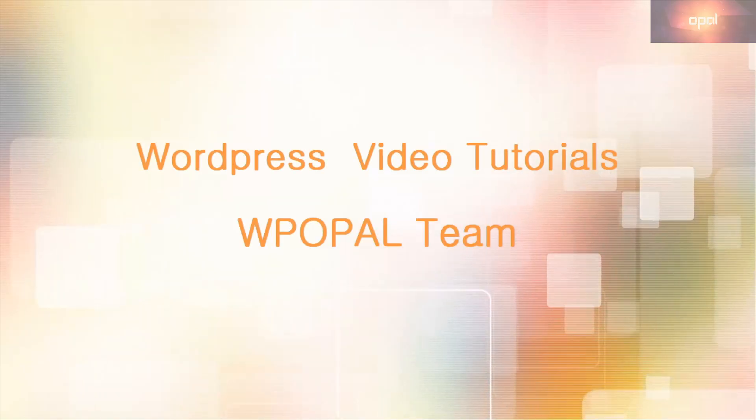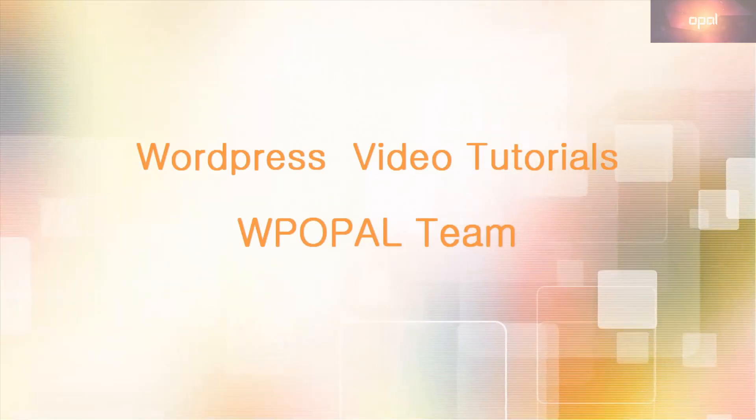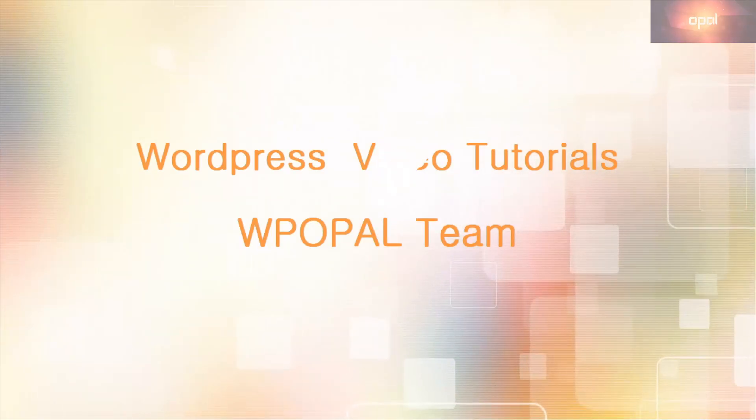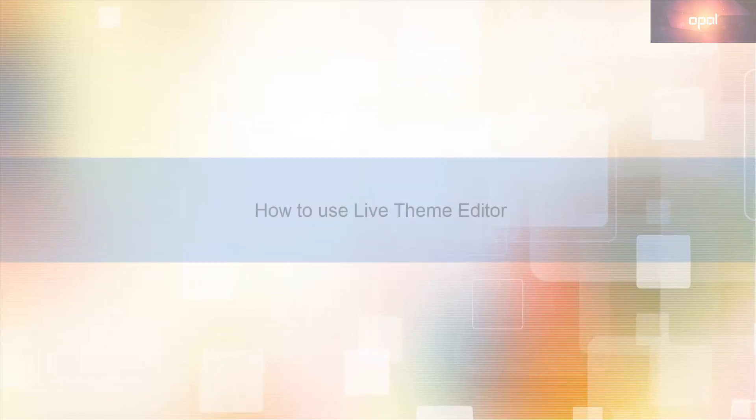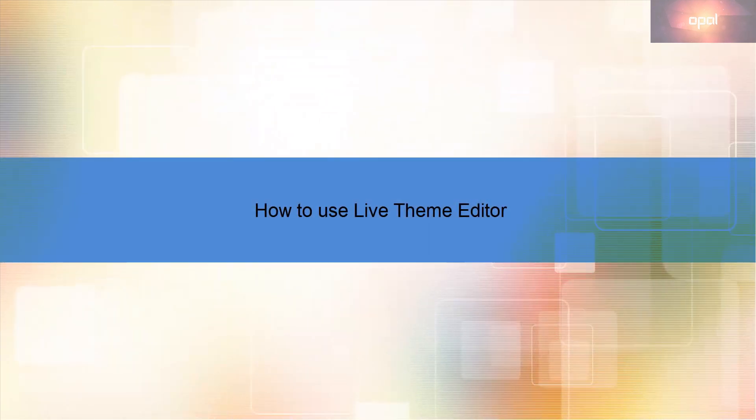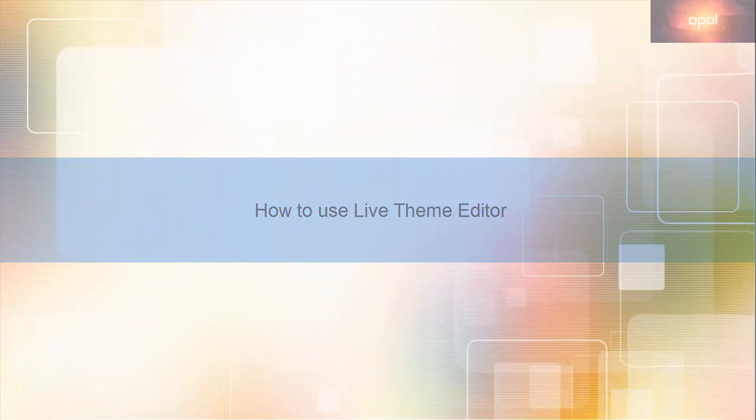Welcome to Opal WordPress Tutorials Channel. In this video we learn how to use Live Theme Editor to customize WordPress site.